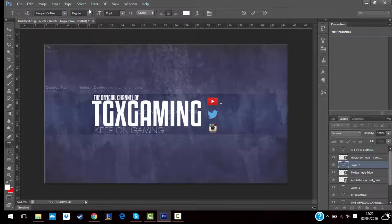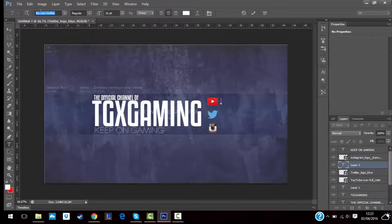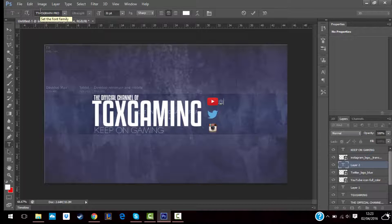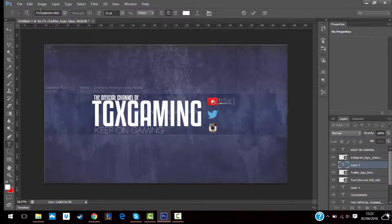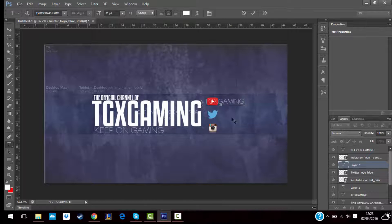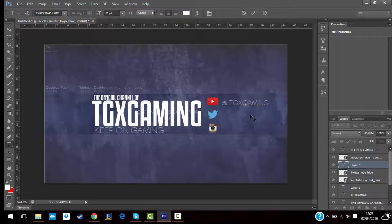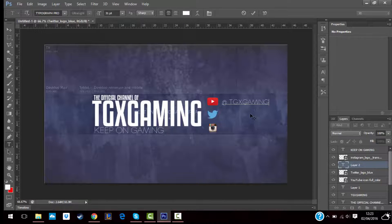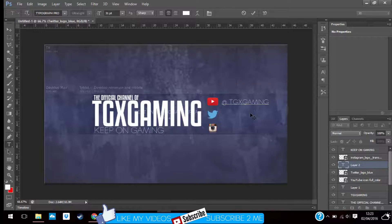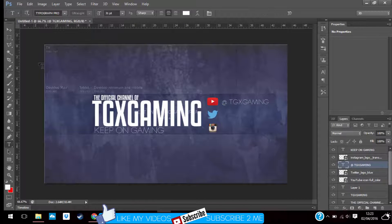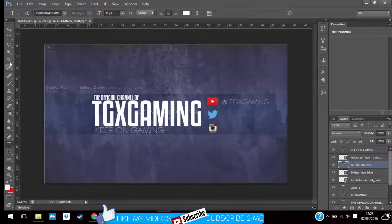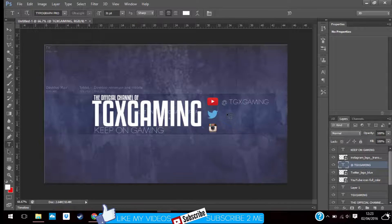TGX Gaming. And then you do the same for Twitter.